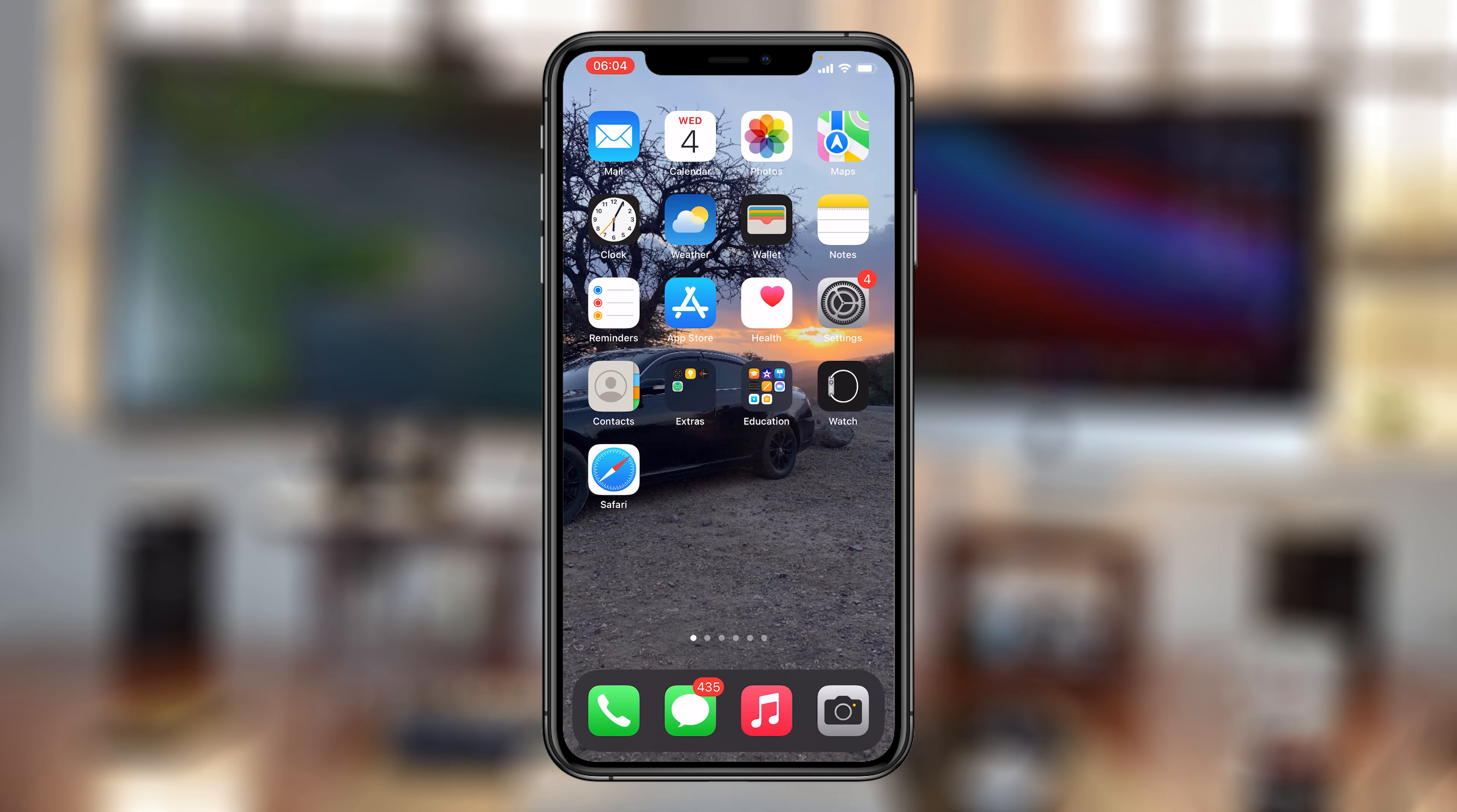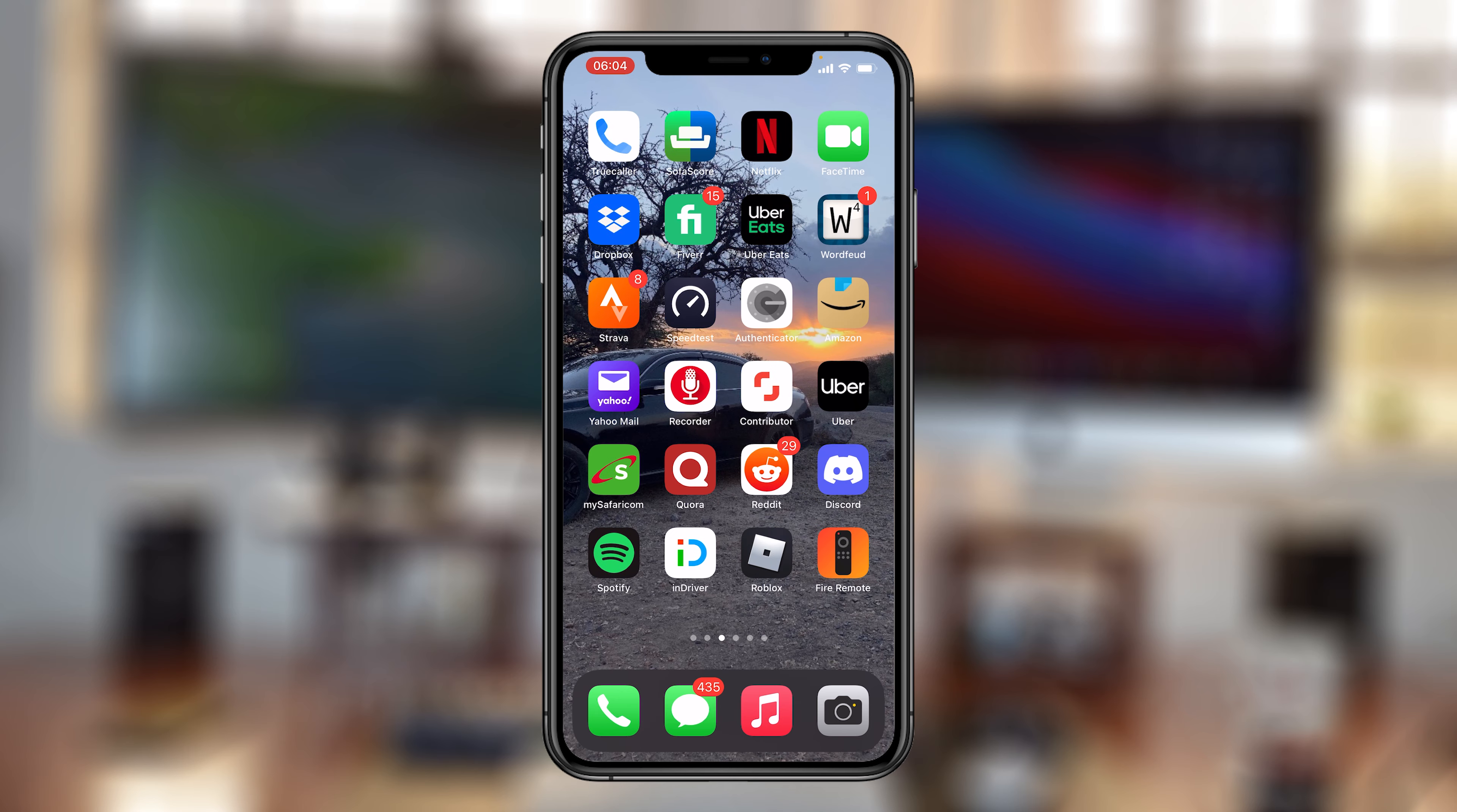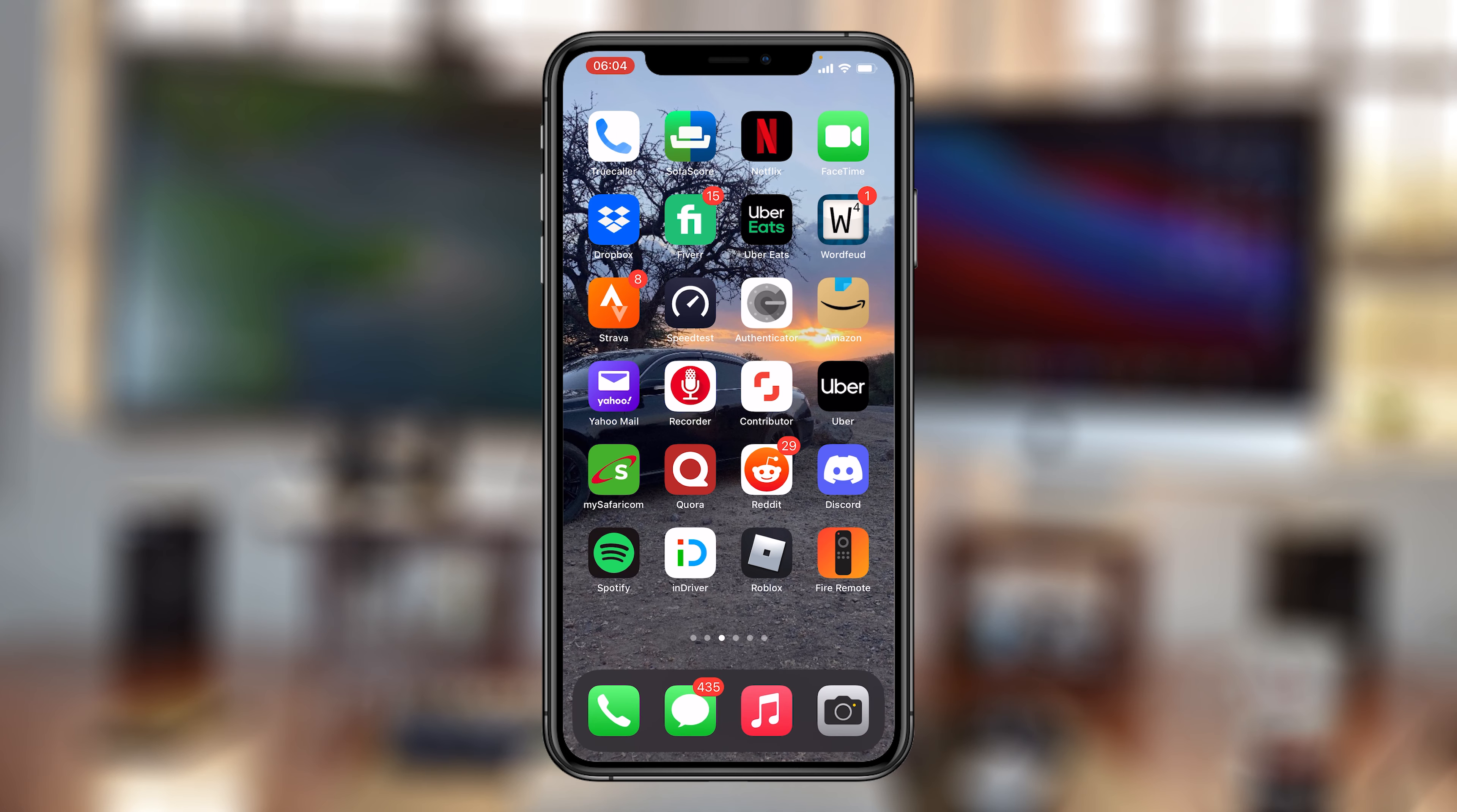Now once you do that, make sure you go and restart the Reddit app. So close it and then start it again to make sure those settings take effect.